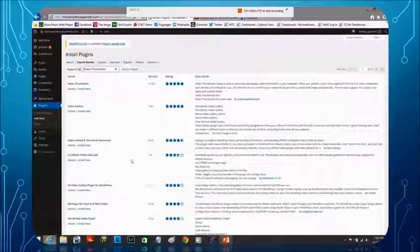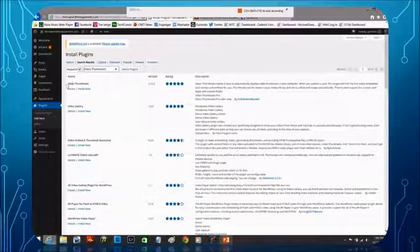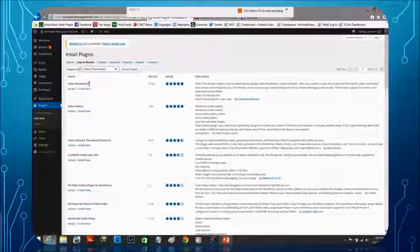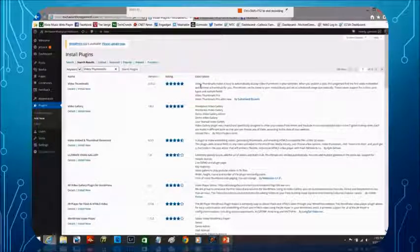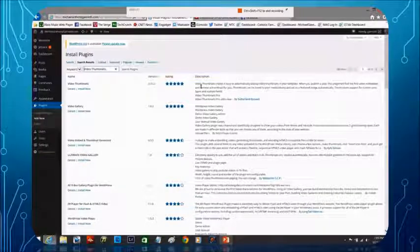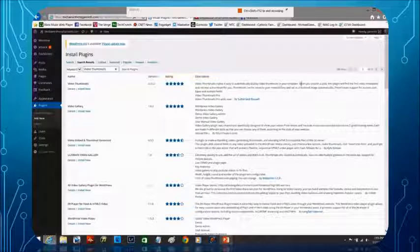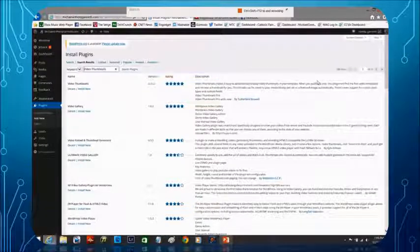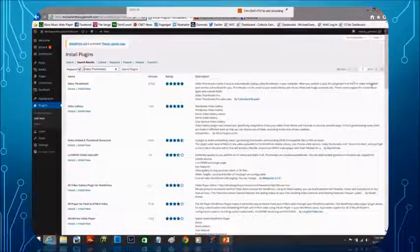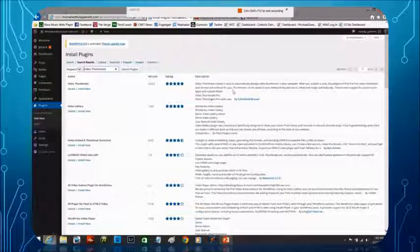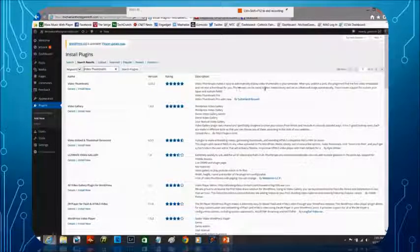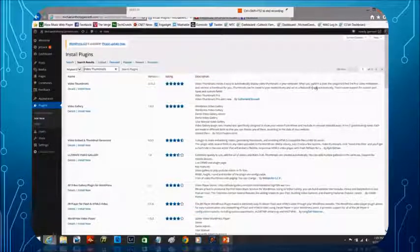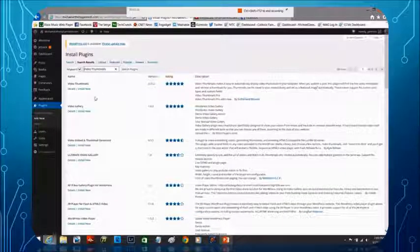Here we have a result set and at the very top, notice how it says video thumbnails and it says video thumbnails makes it easy to automatically display video thumbnails in your template. When you publish a post, this plugin will find the first video embedded and retrieve a thumbnail for you. Thumbnails can be saved your media library and set as the featured image automatically.